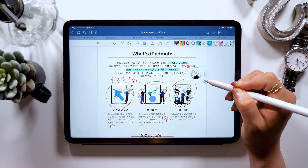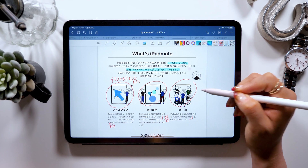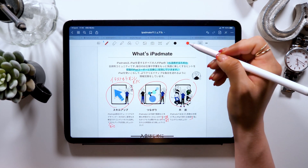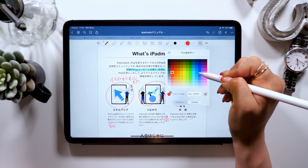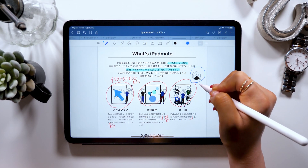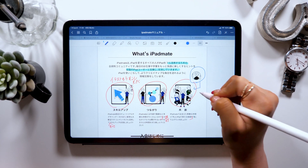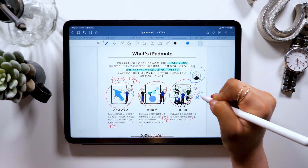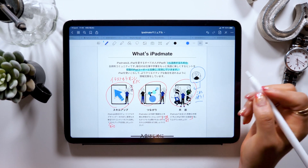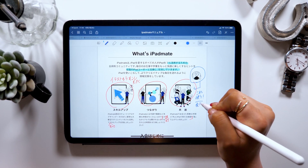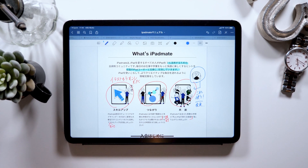So when you want to swap a specific illustration on a specific page with the one on page 3, for instance, just use this screenshot feature and paste it. This way it makes it easier for others to understand. You could also leave a comment saying something like, 'swap this image with this one.' I use this screenshot feature quite often, and I want all of you to make use of it too. This will definitely help you be more productive as well.